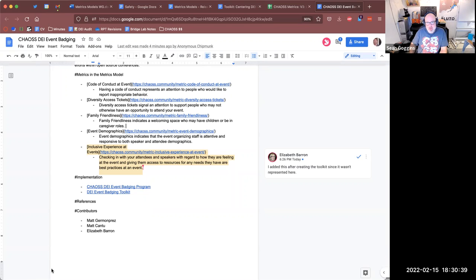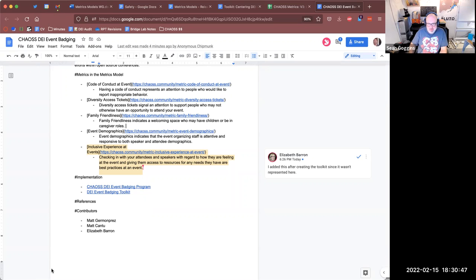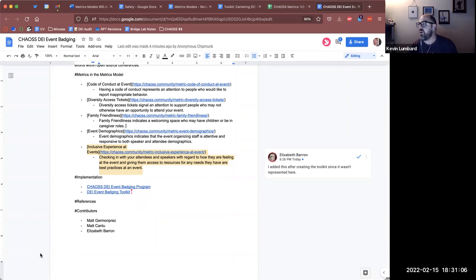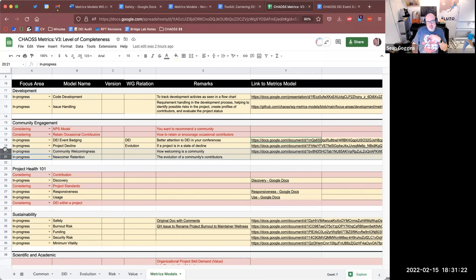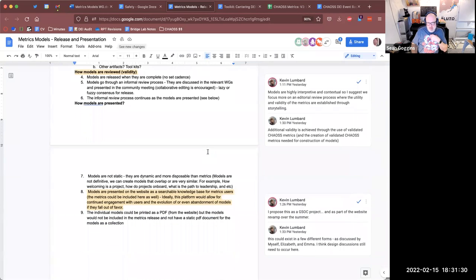The theme I'm hearing is that the models are less formal — they're constructed from the formalities of metric definitions and they're just less formal. We can iterate and edit them, and they can grow. A metrics model is not the definitive way to understand one thing we're trying to answer — for 'how welcoming is a project,' there could be multiple different models that let us explore that, and we don't need to create a definitive model.